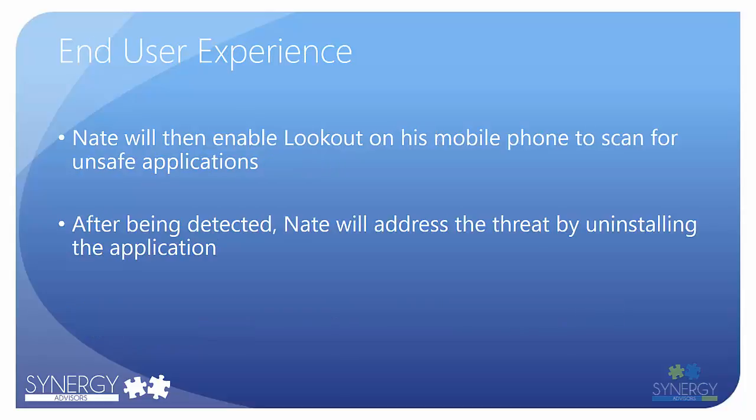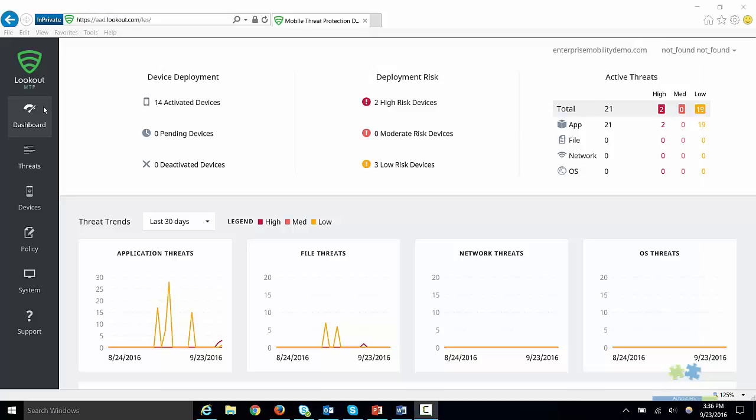Then, I am going to open the Lookout application and activate it for a device. At this point, I will introduce the virus and show how the remediation process works.